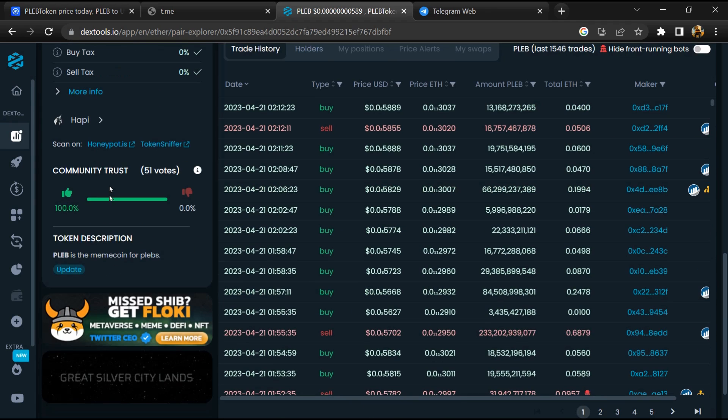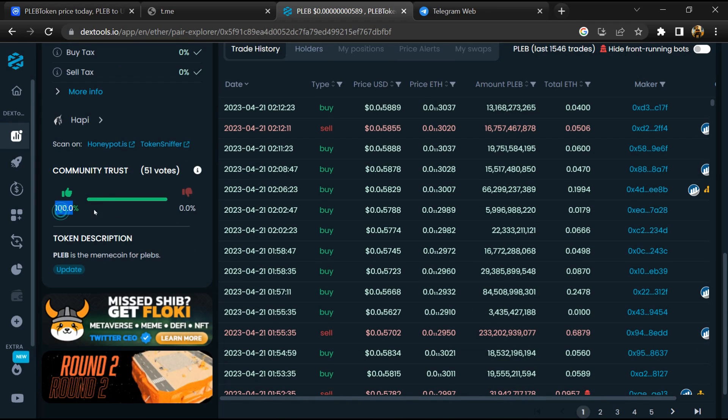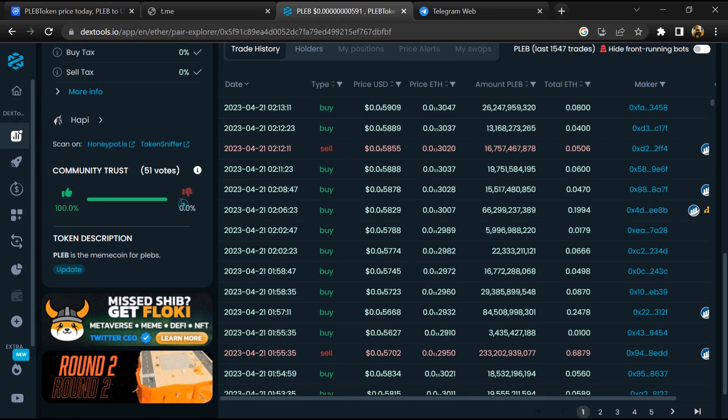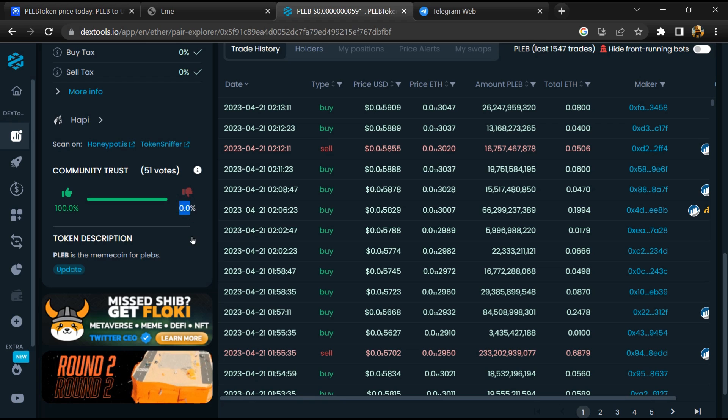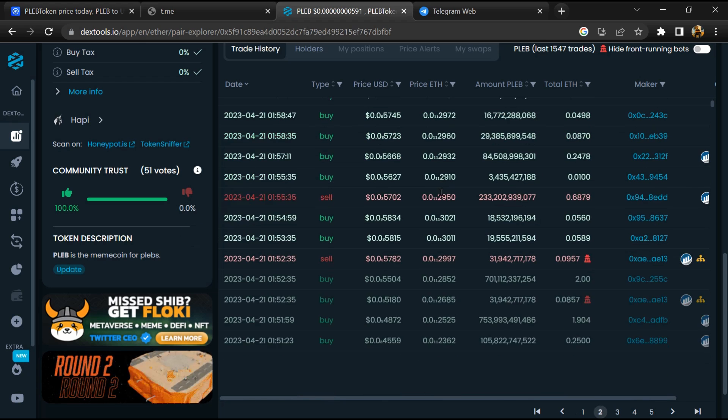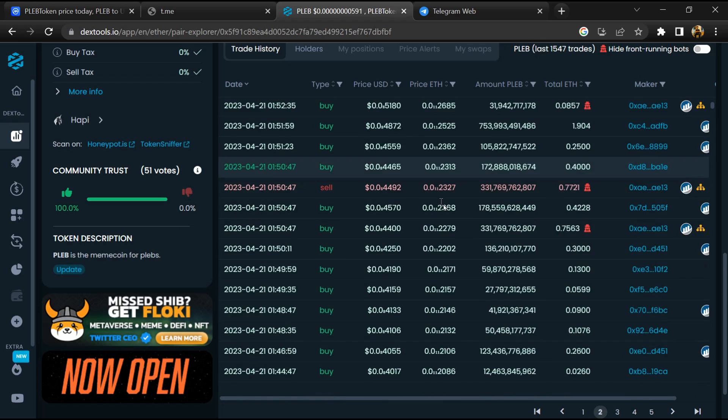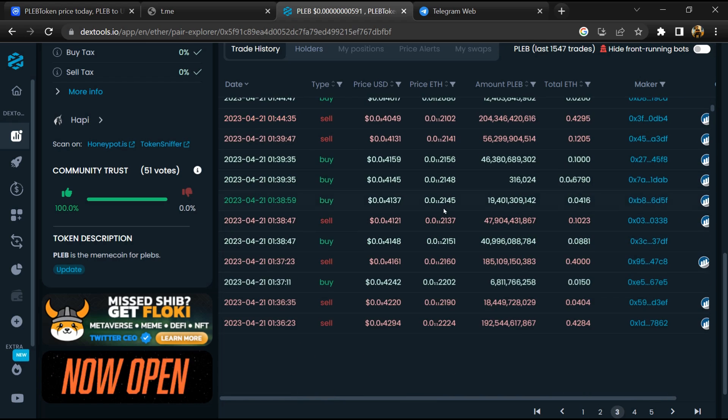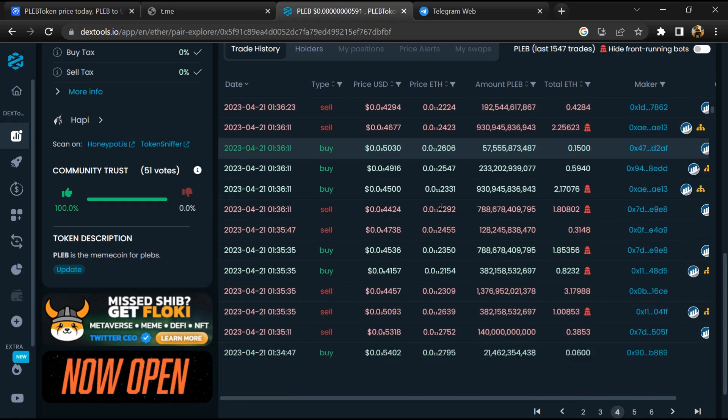So here you will check community trust. Now here you can check buying and selling transaction details.